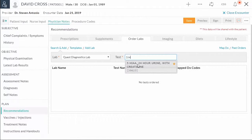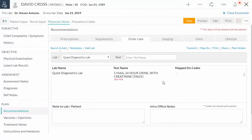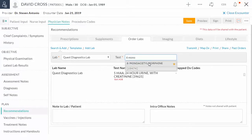If selected test has Ask At Order Entry questions, then AOE screen will pop up. Fill in the answers and click Add. Similar way, multiple tests can be added.